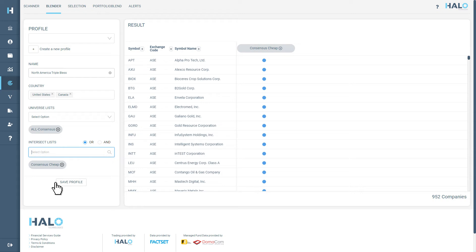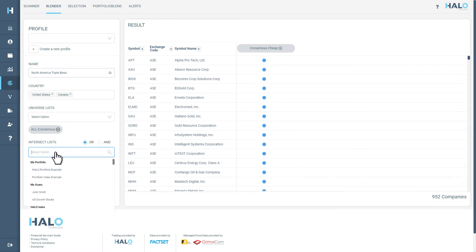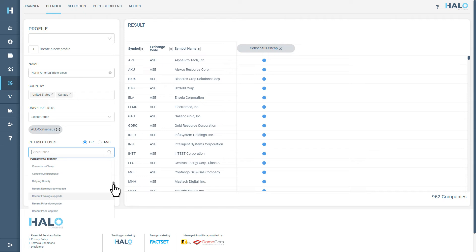You can further refine your search by adding in more options in Intersect Lists. Next, we will add in Fakey Shaky Long, which is a combination monitor that identifies ideal times to buy or accumulate a stock that has seen a recent sell-off.